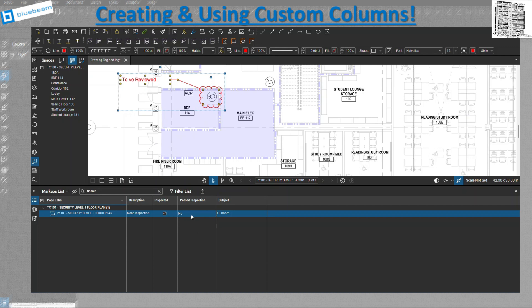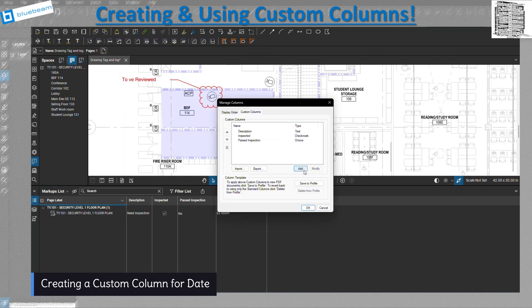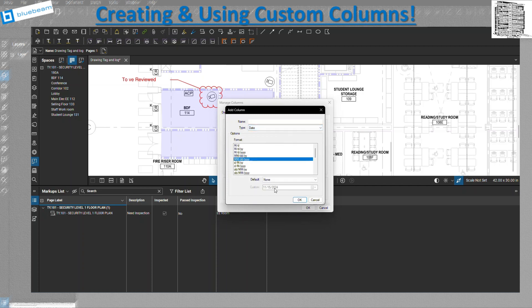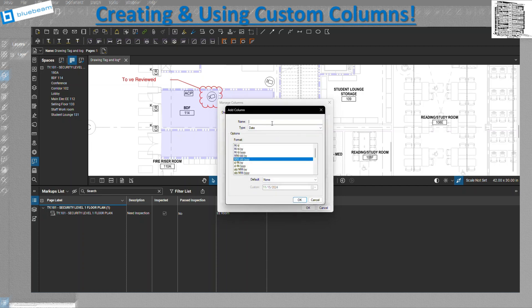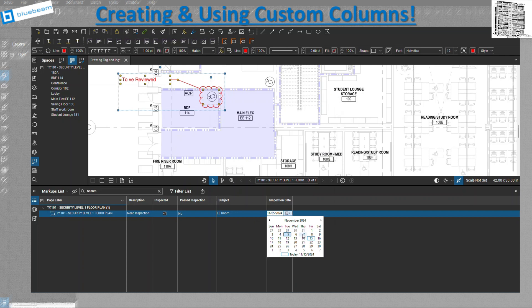Next under Manage Columns, let's add a Date column. You can preview how the dates will look and pick your format. Name it something like 'Inspection Date' or 'Scheduled Inspection Date.' Once added, you can double-click the field to open a date picker and easily select a date.